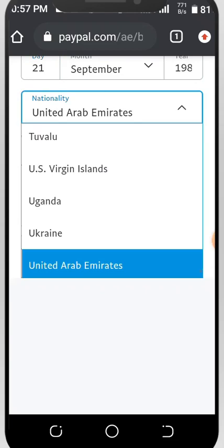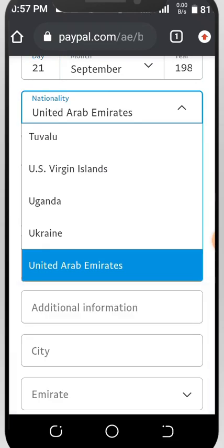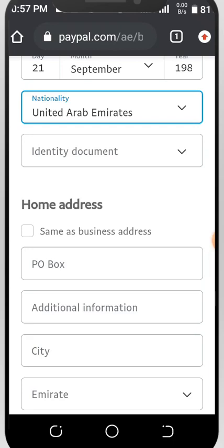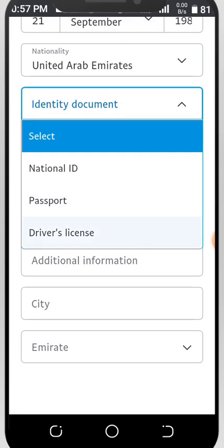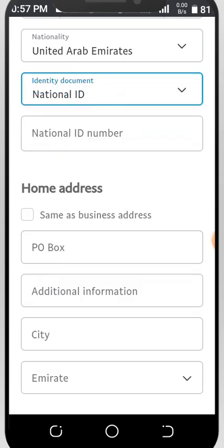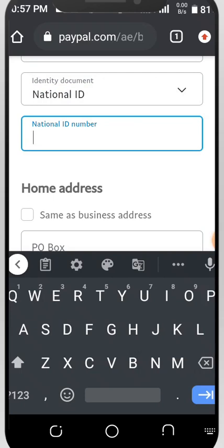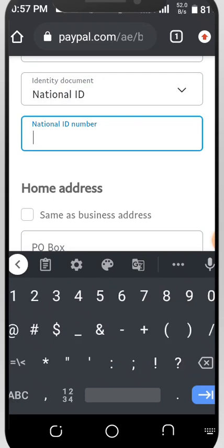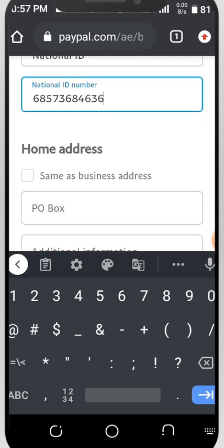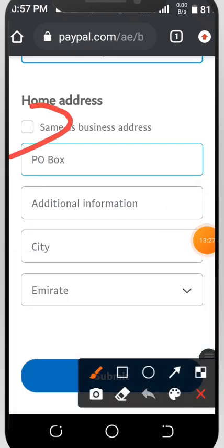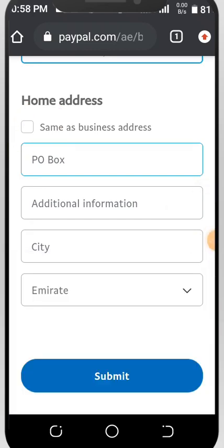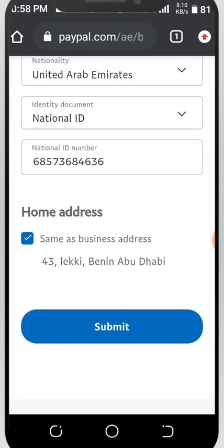For nationality, select United Arab Emirates. For identity documents, you can use your national ID, passport, or driver's license — let's use national ID. Input your national ID number. For home address, click here and set it as the same as business address. Then click Submit and wait to see what is on the next page.